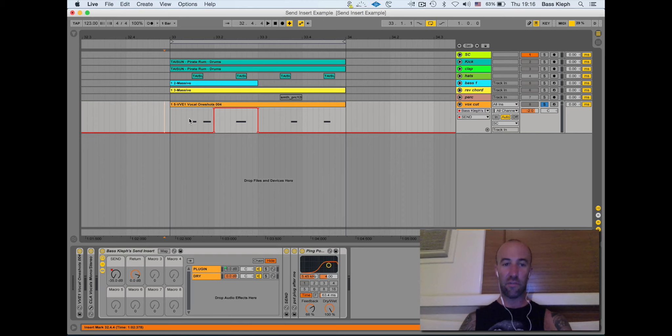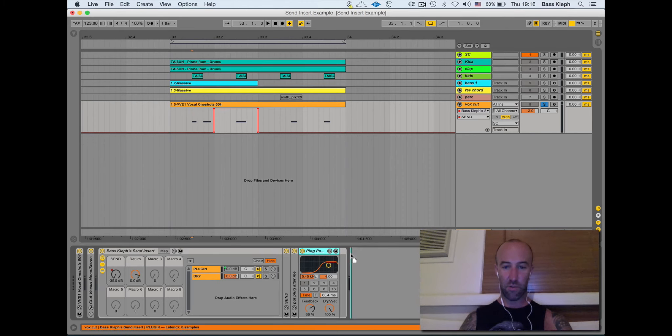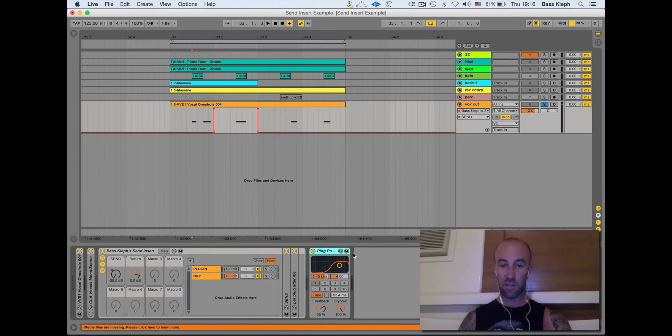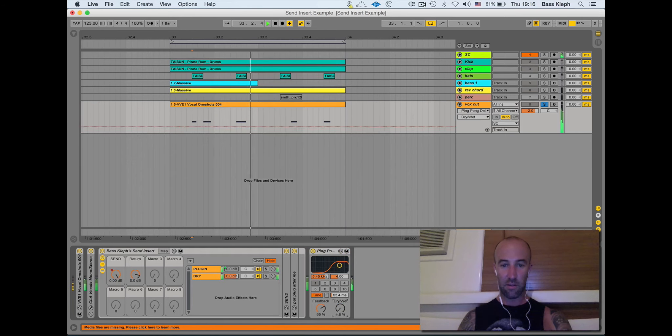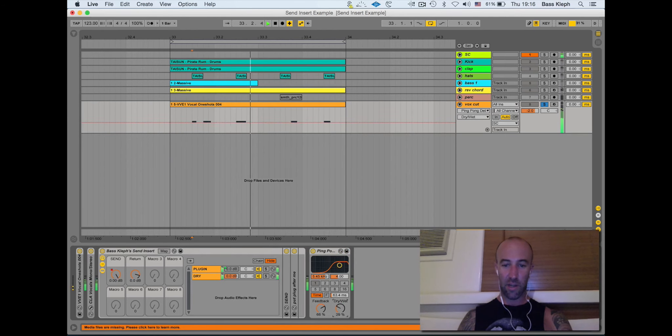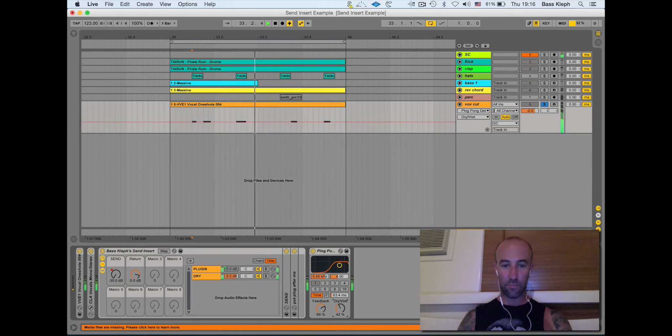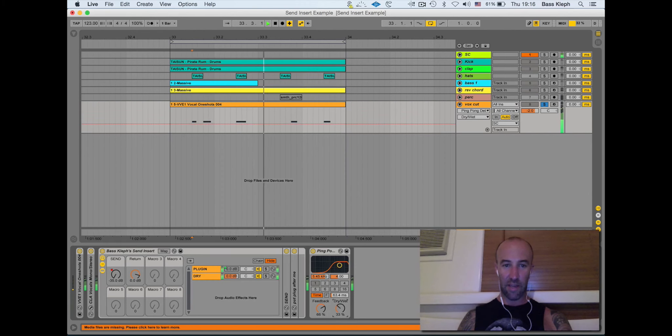So there's a difference if I just had this reverb here on all the time or this delay. You see as soon as I bring it up the dry and the wet it's affecting everything. I can't isolate that one knob, it would spill into everything.